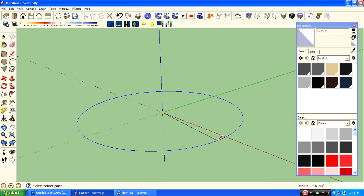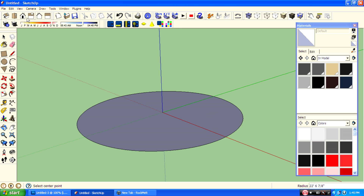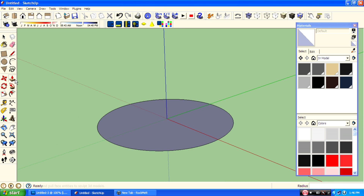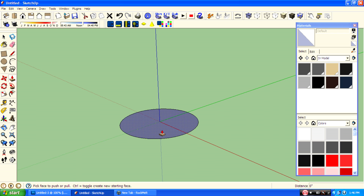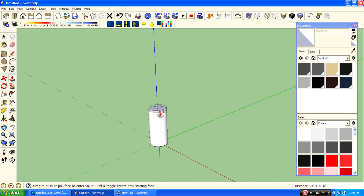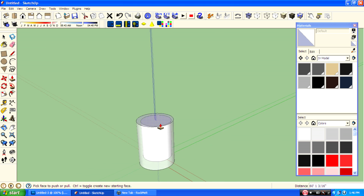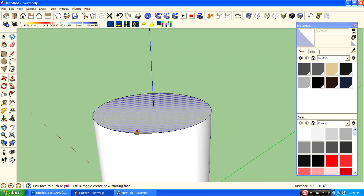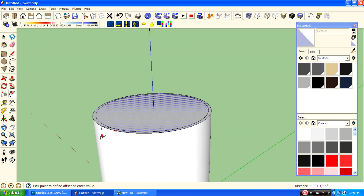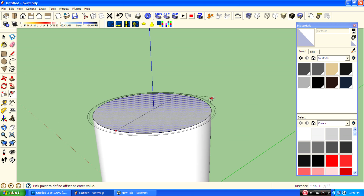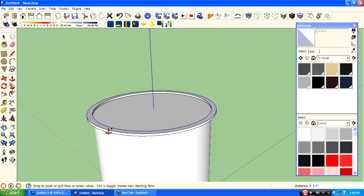Then rotate the canvas. Then just use the push and pull tool. And using the offset tool, create a rim, and fold this face up.